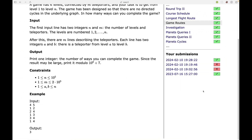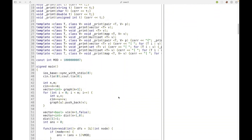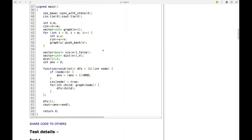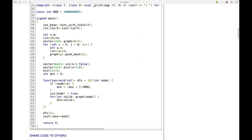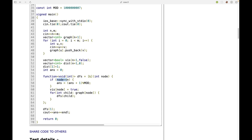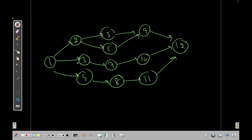I did submit a TLE solution using this DFS approach — I'll show the code just to give an idea. We take U and V as input, build a directed graph with adjacency list, use a visited array initialized to false, and whenever we reach node N we increment the answer. Such counting problems are generally solved with dynamic programming.